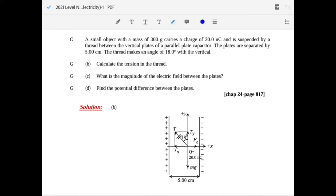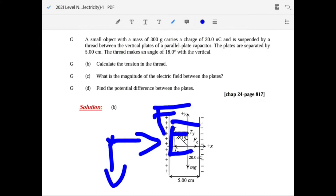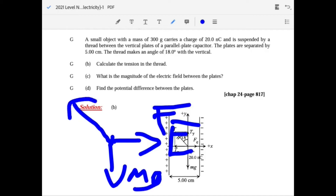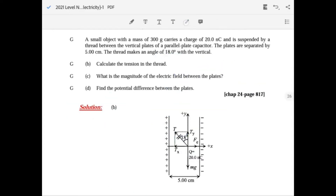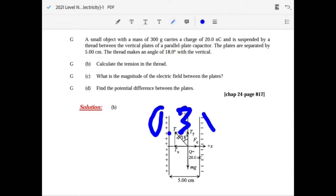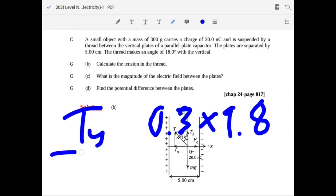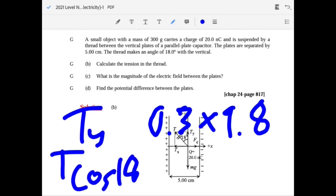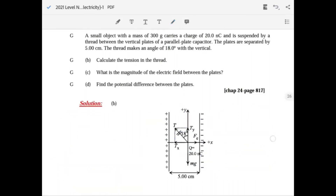To calculate tension in the thread, draw the FBD with weight mg and electric force. The y-component gives T cosine 18° equals mg, so T equals m times g over cosine 18°. With m equal to 0.3 kg and g equal to 9.8 or 10, divide by cosine 18 to get T.